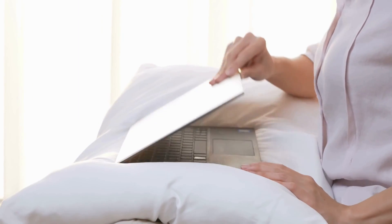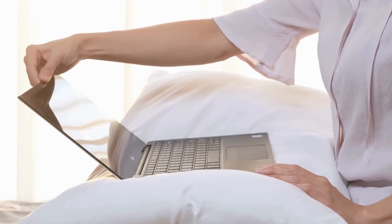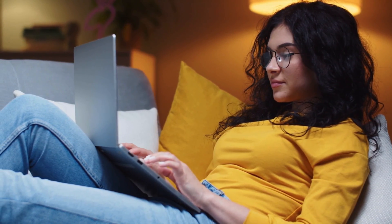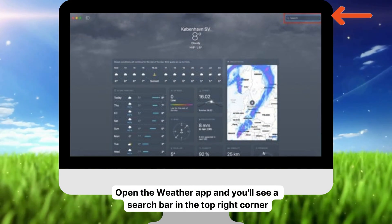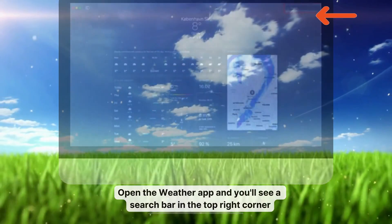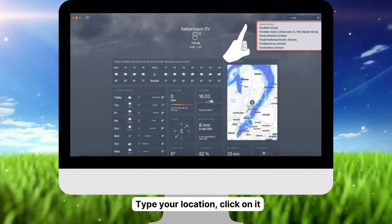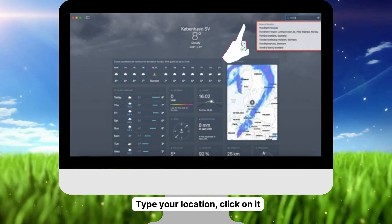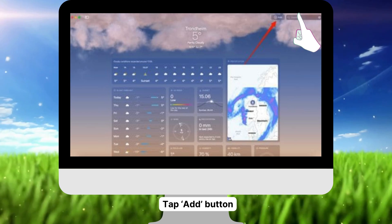Last but not least, let's see how we do this on a Mac. It's a bit different but no less straightforward. Open the weather app and you'll see a search bar in the top right corner. Start typing your location, click on it when it appears, and then hit Add.